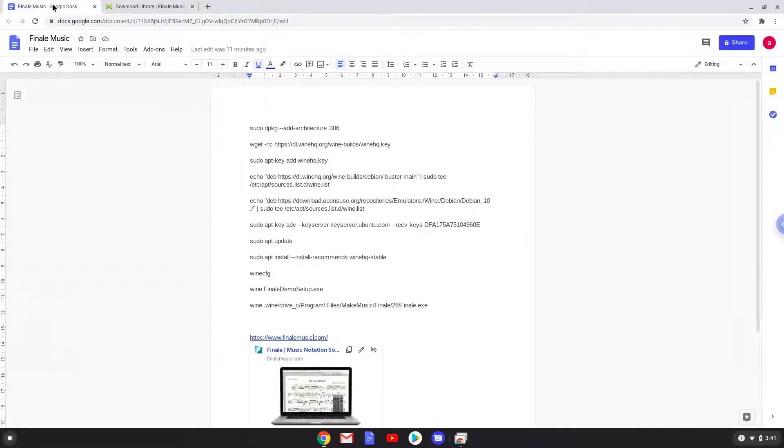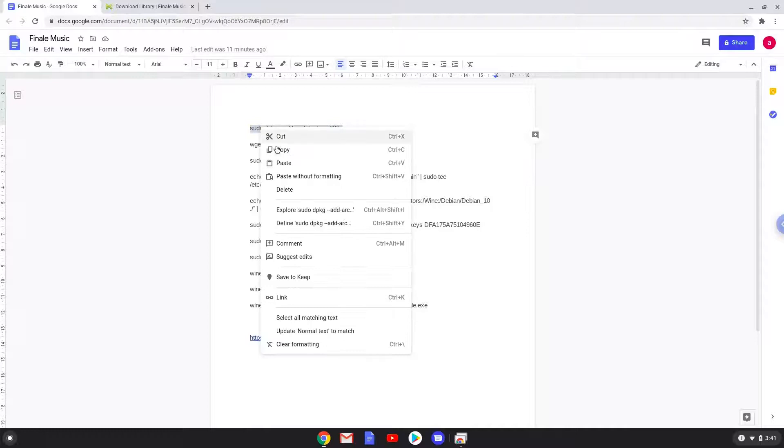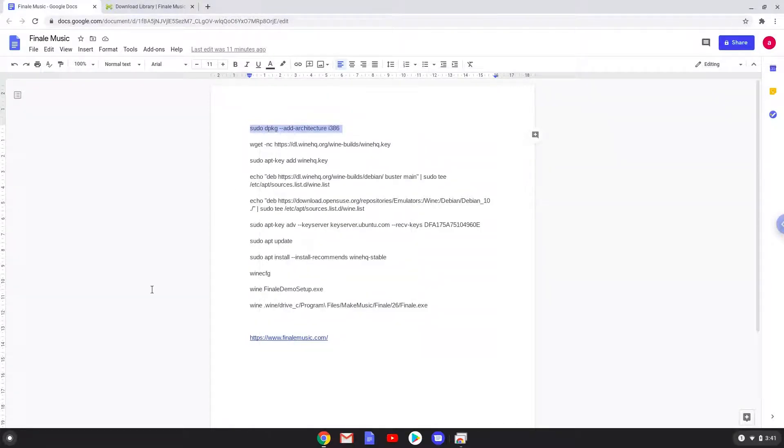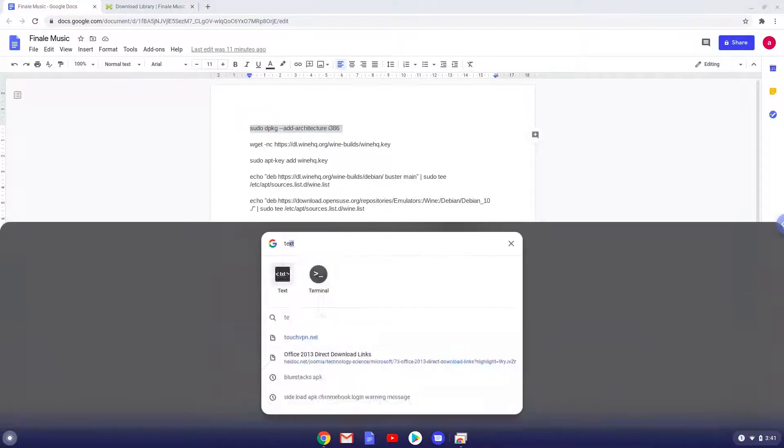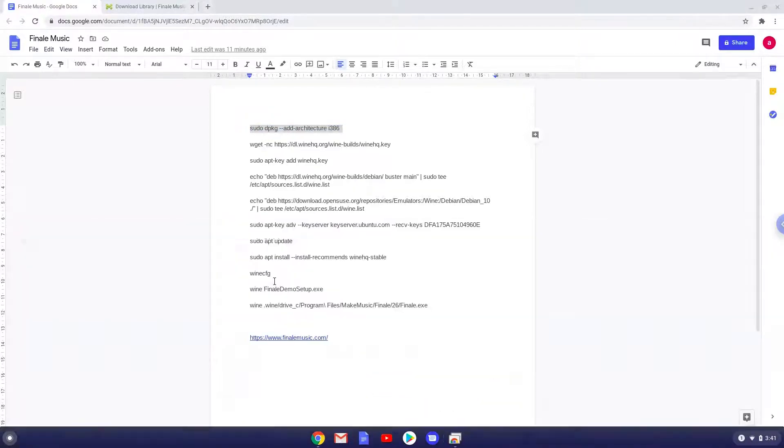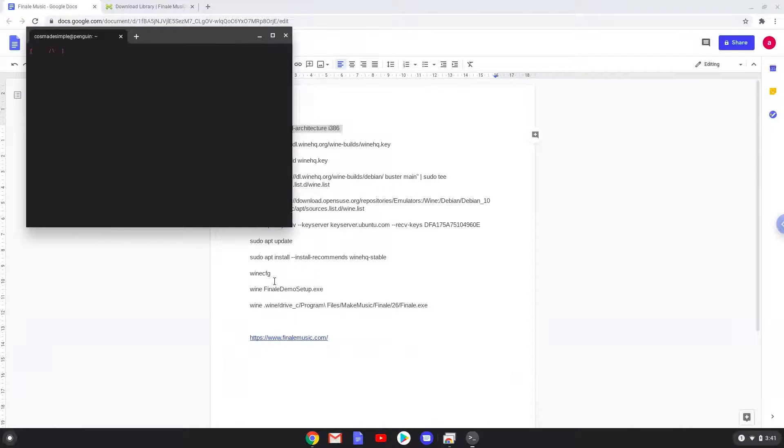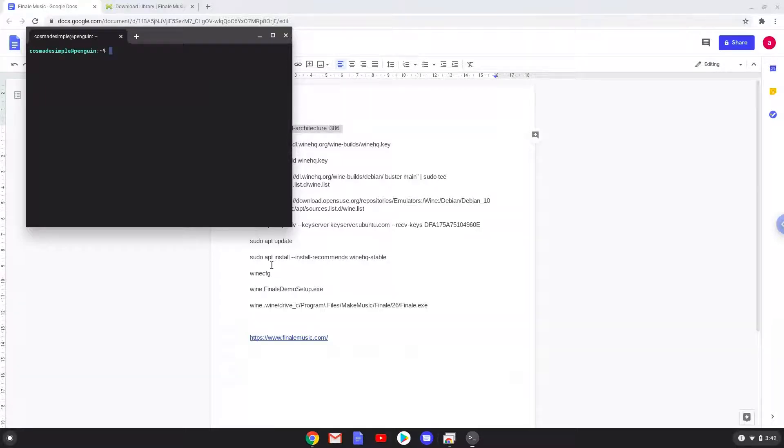Now we will copy the first command and open a terminal session from our app menu. Next we will paste the command into our terminal, either with a two-finger click on your terminal or click CTRL, SHIFT and V together. This command will enable 32-bit architecture for Wine on your system. This command should run automatically as soon as you paste it into a terminal session.